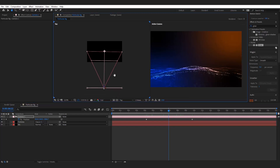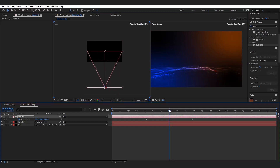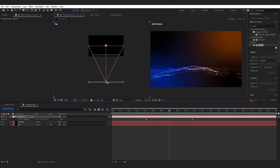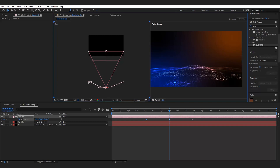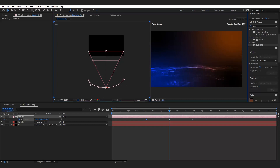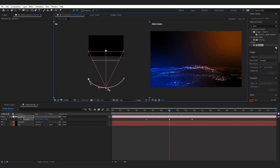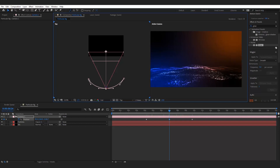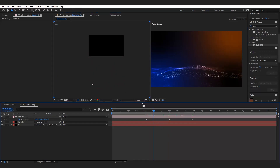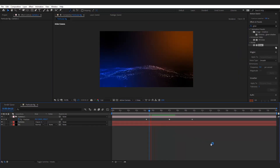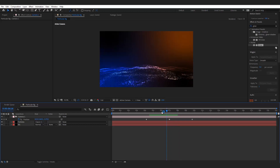From the center of this animated path, pull back the camera and make a half curvature. Now adjust the keyframes to slow down the animation.